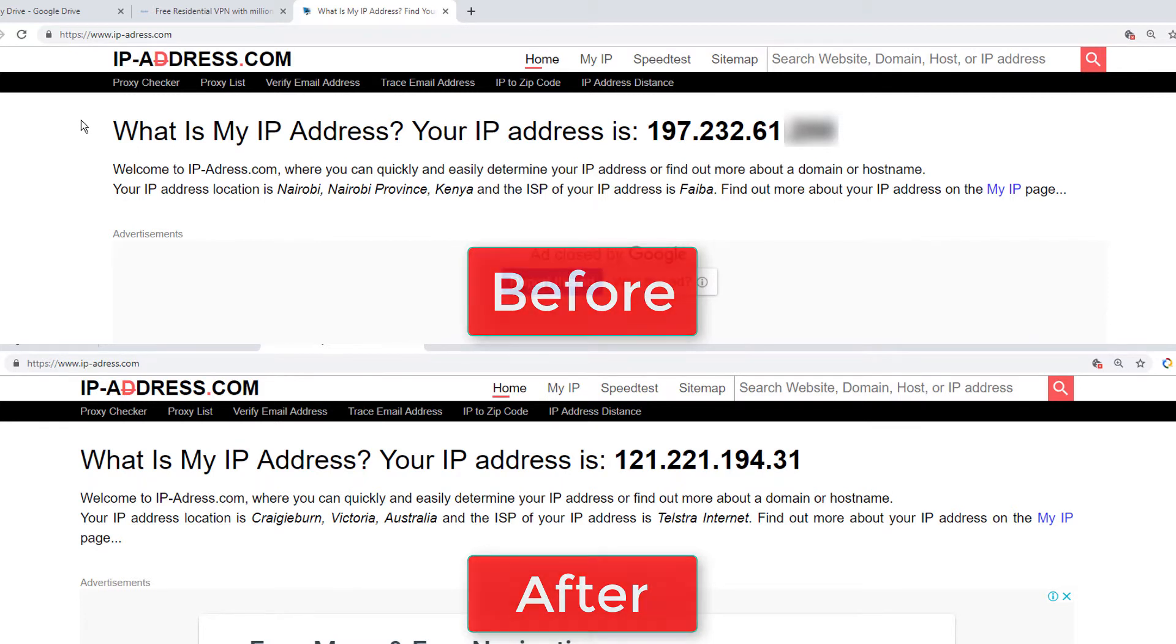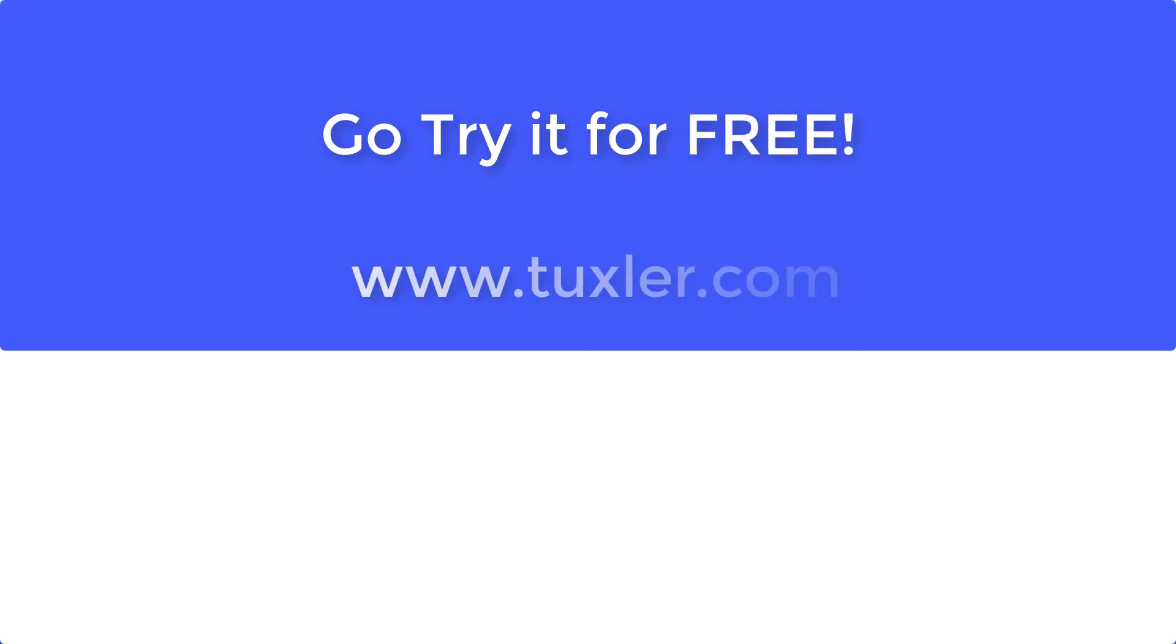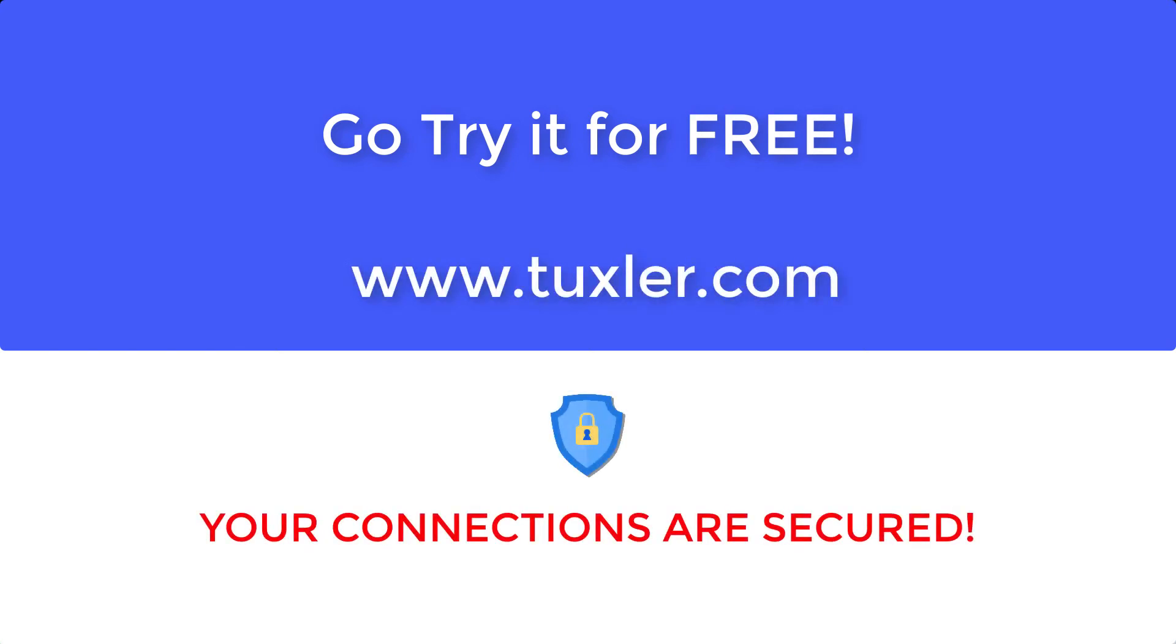That's it! Go try it now for free at www.tuxler.com. It's 100% residential IPs. You have millions of locations to choose from. Moreover, your connections are secured.